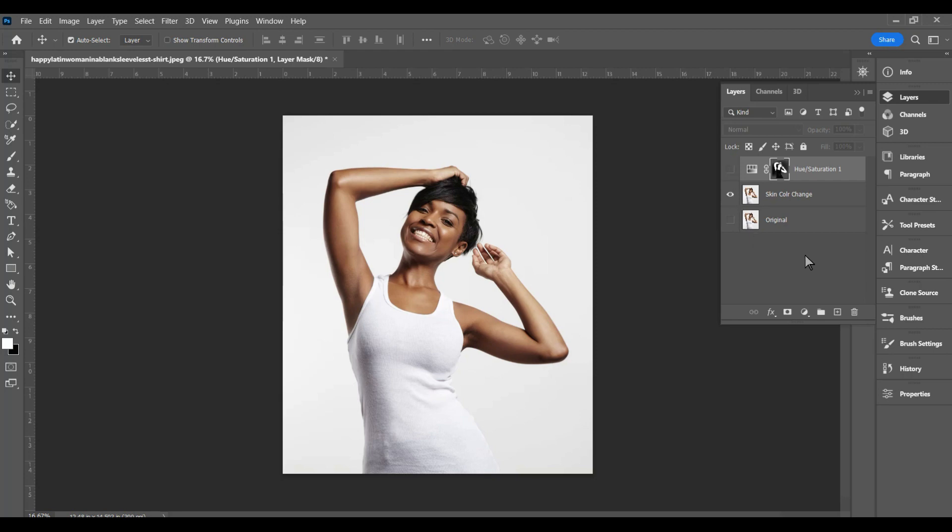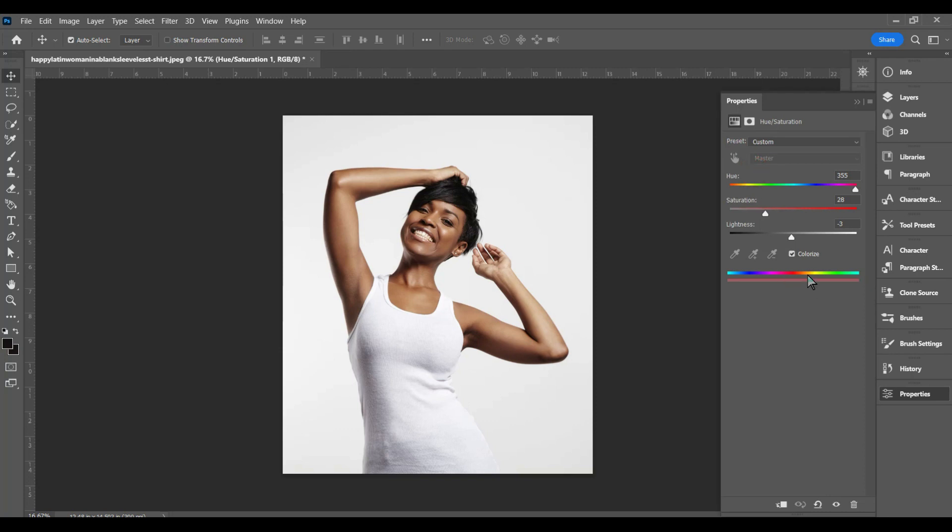And you can also change the saturation, the amount of color that you add to the skin, and also change the lightness and darkness. So that's how you do it.